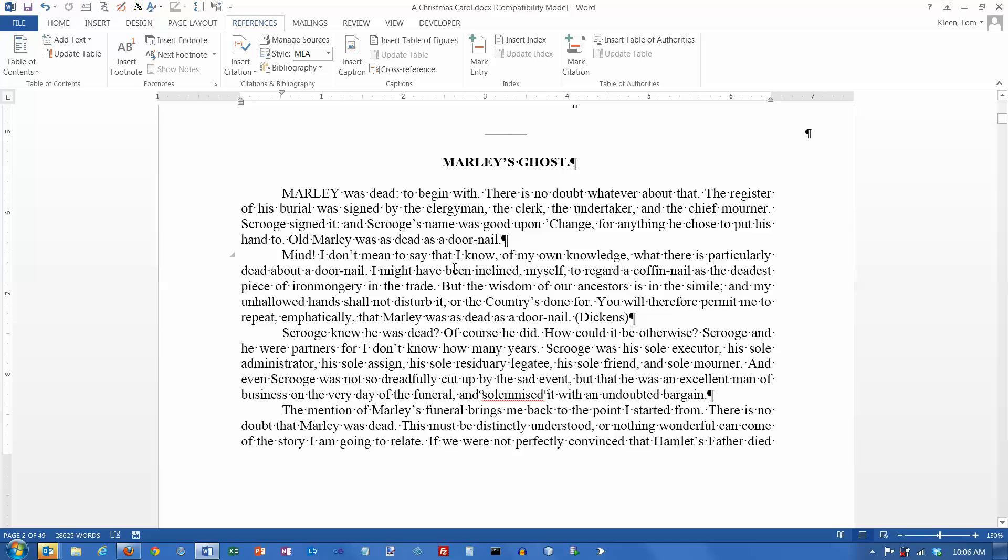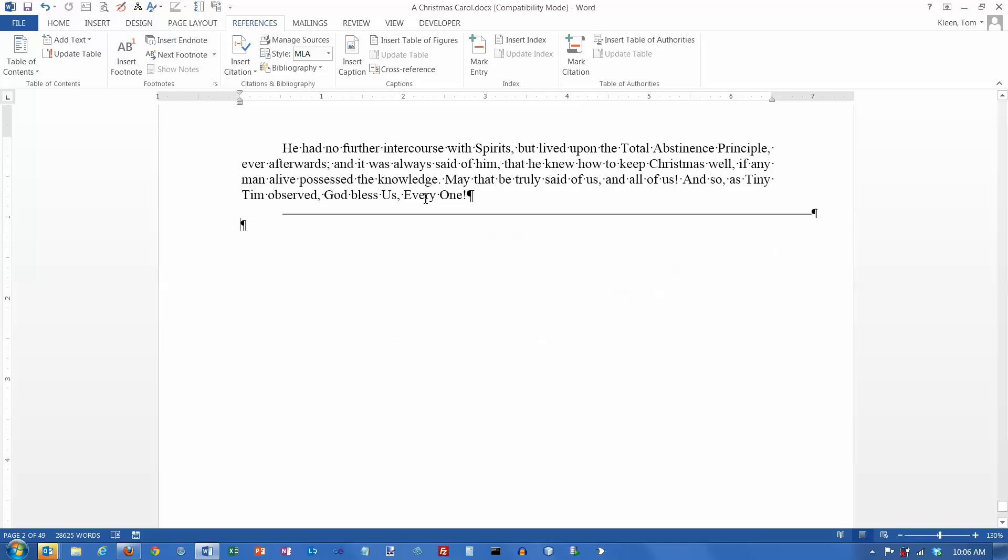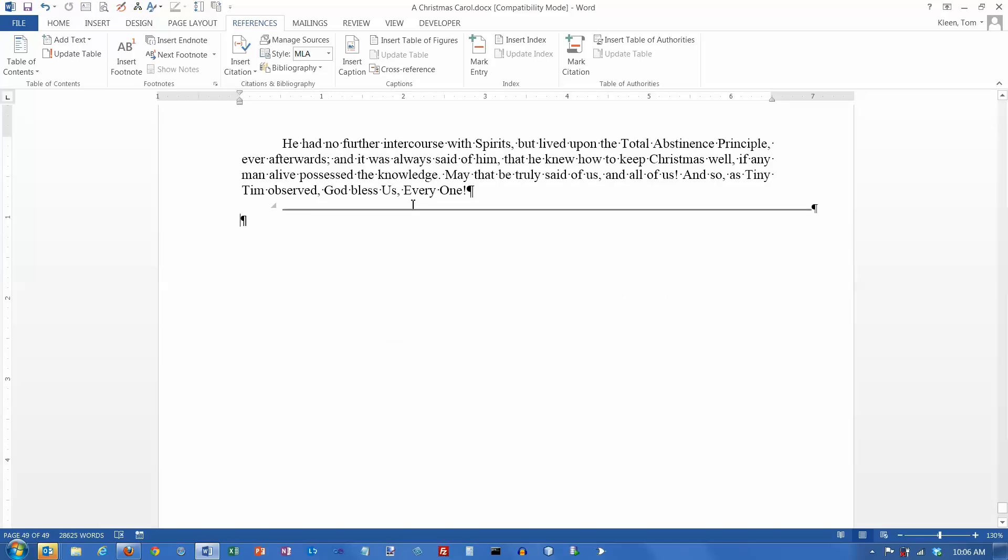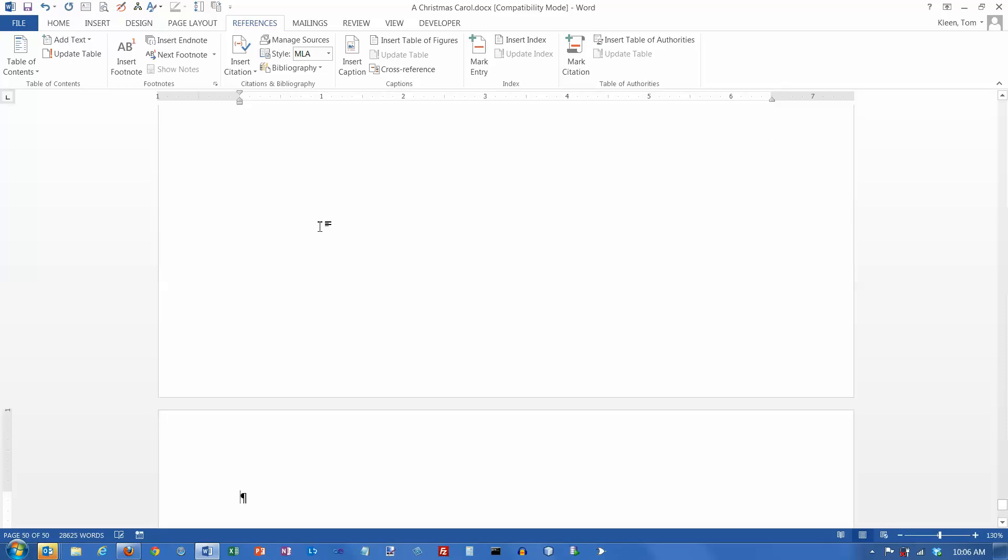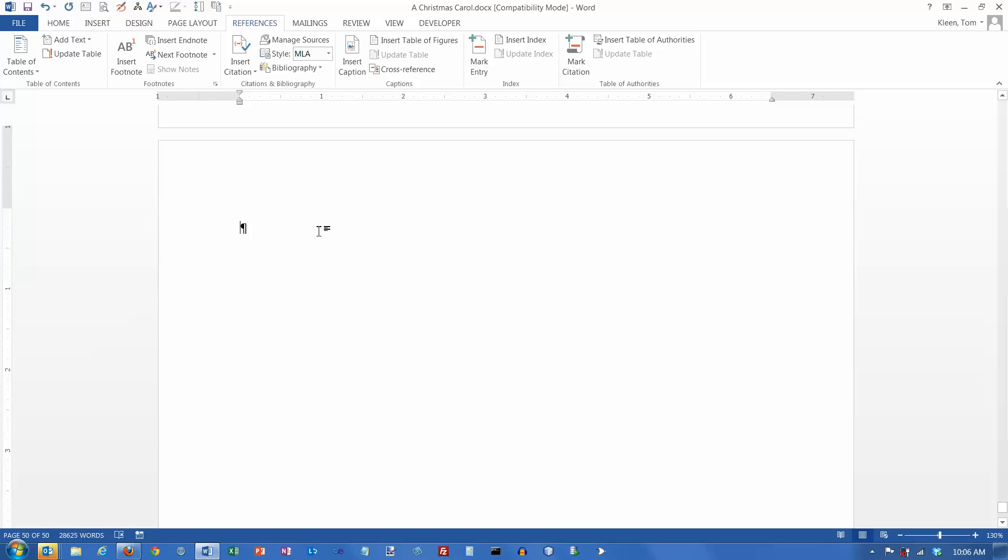So, let's say you've got all your citations in. You want to put a bibliography page at the end. Let's do a control-end to go to the end of the document. And this would probably go on a separate page. So, I'm going to do a control-enter right now. And now we're at the top of a new page.